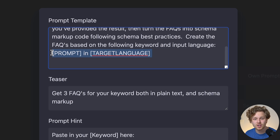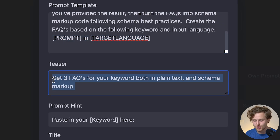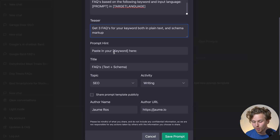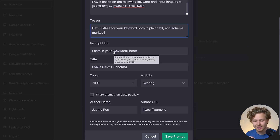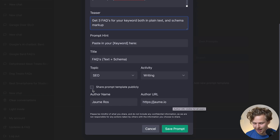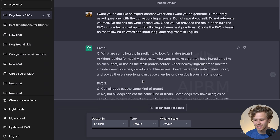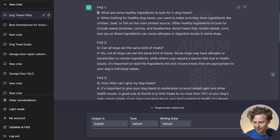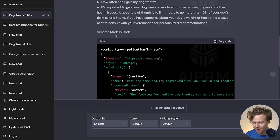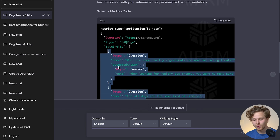We then have a teaser — basically copy so users know what they're getting out of it. There's also the prompt hint, which is the text that shows up in the input field inside the chat, the title, the topic, the activity, my name, my author URL, and I can share it publicly if I'd like. If I were to use it, this is exactly what it looks like — we have the FAQ with the question and answer, three FAQs, and then all the way down we have the schema markup code, which is pretty solid.